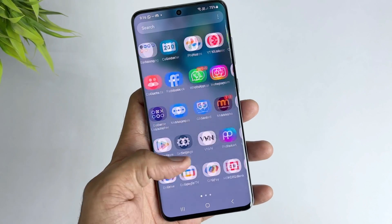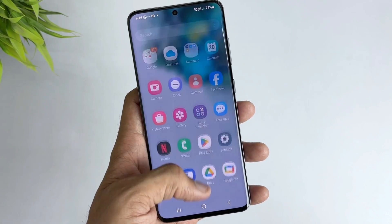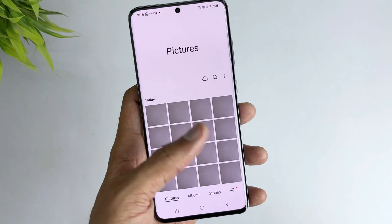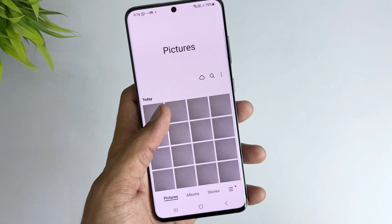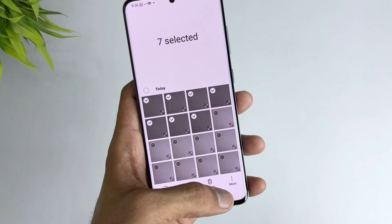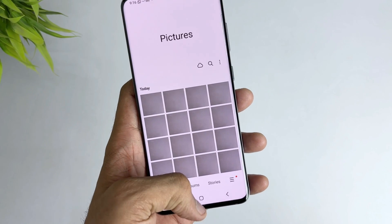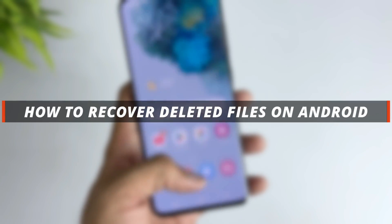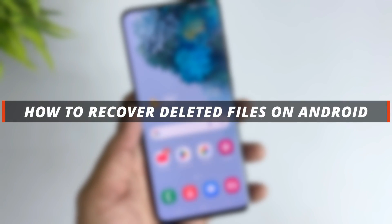Hello guys, welcome to a Mobi YouTube channel. If you are an Android user and you have deleted some files mistakenly, then it's not easy to recover them. So in today's video I'll discuss how you can easily recover these deleted files.